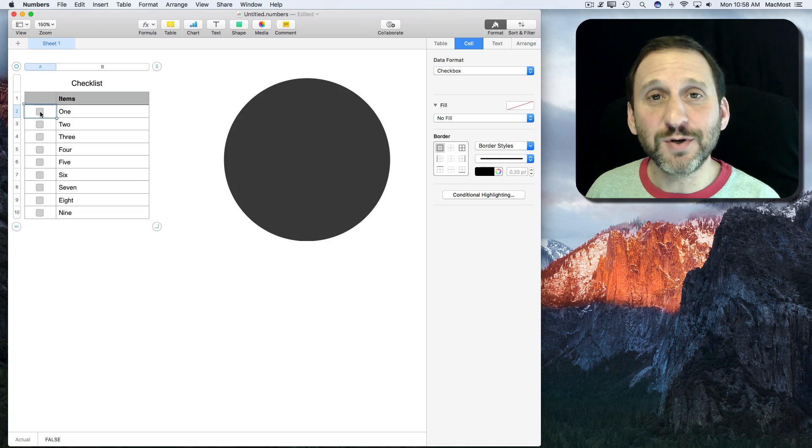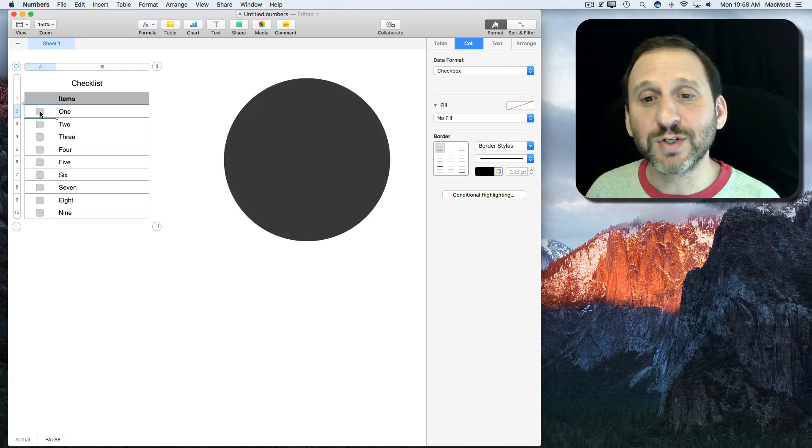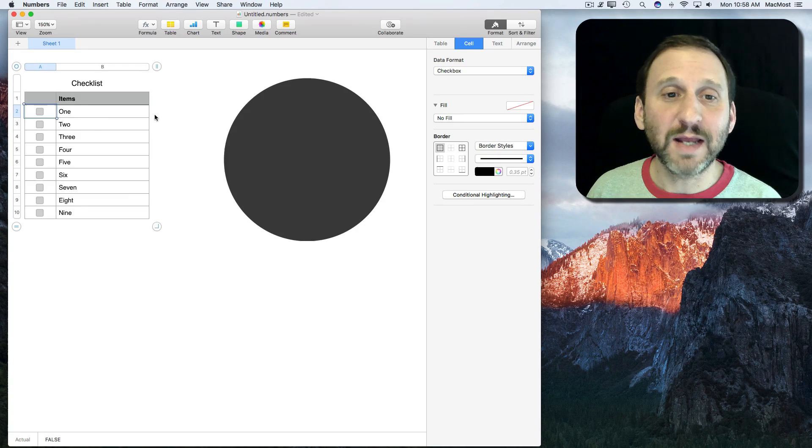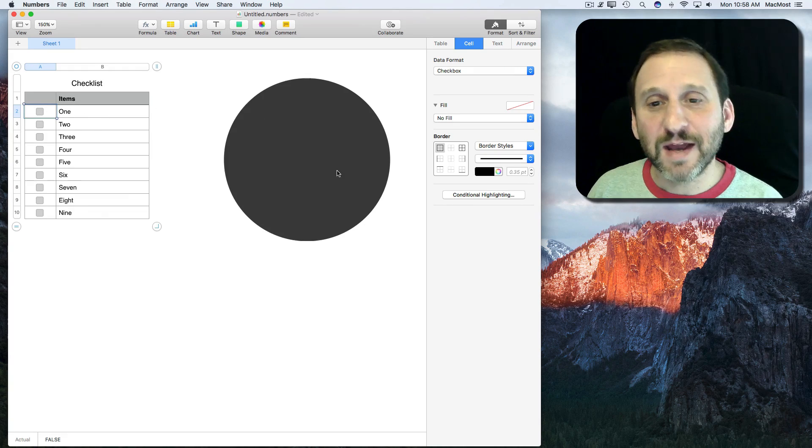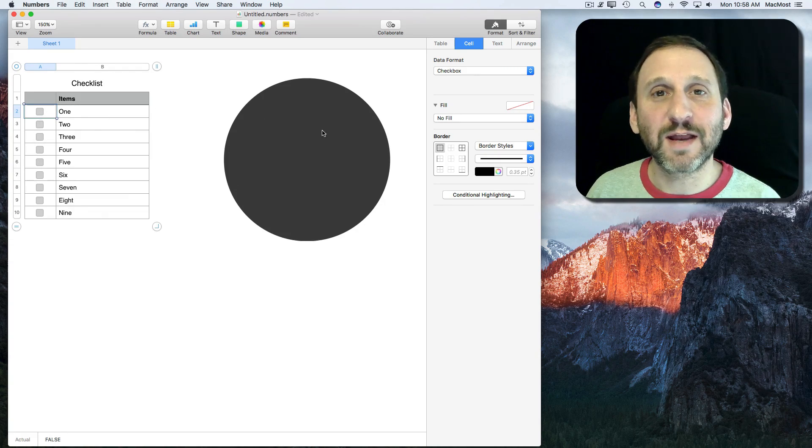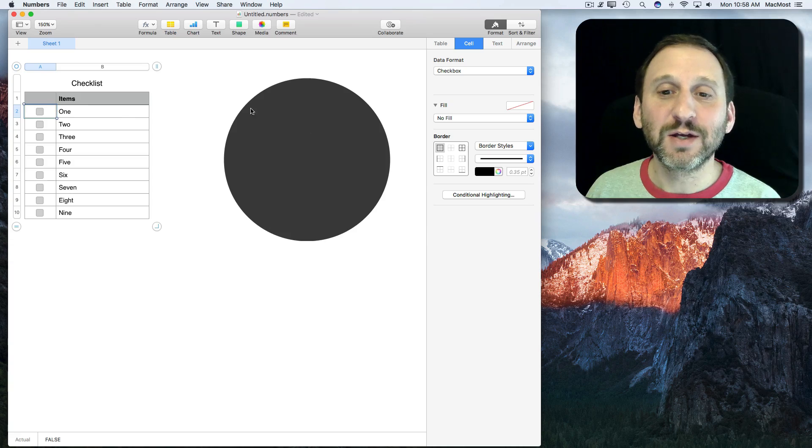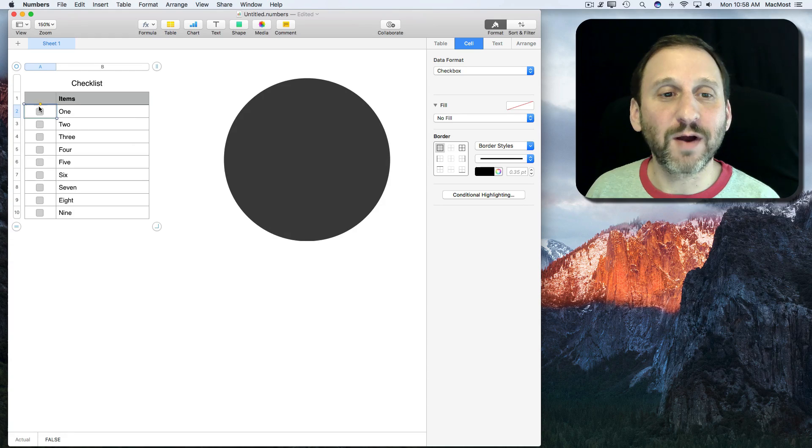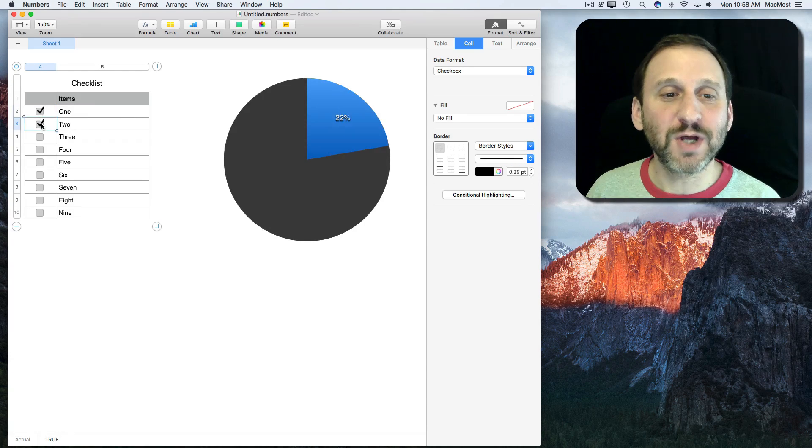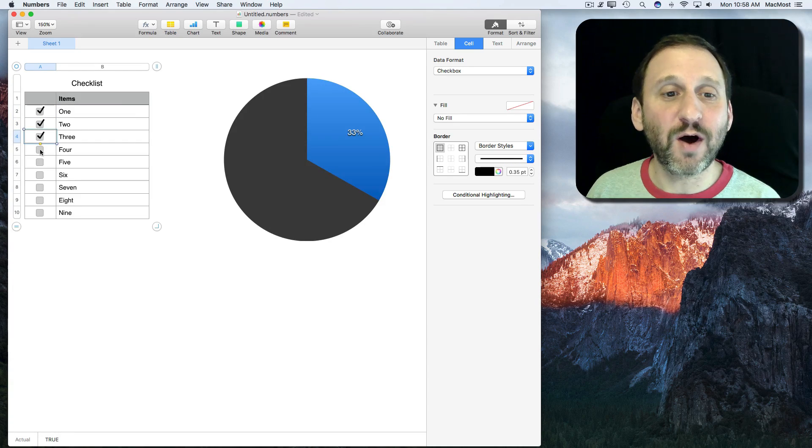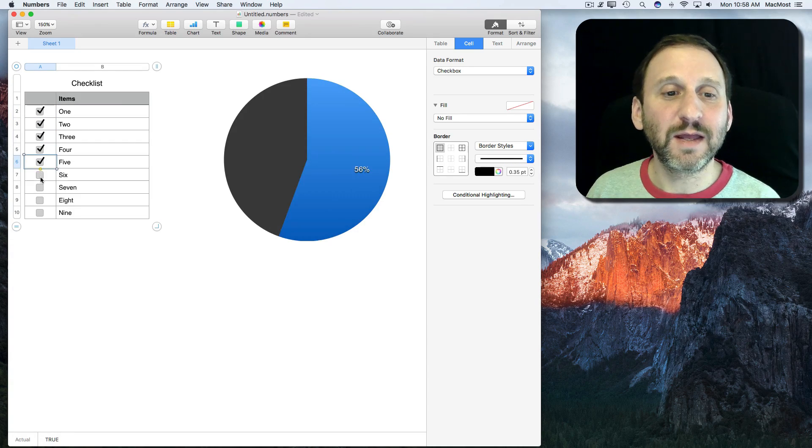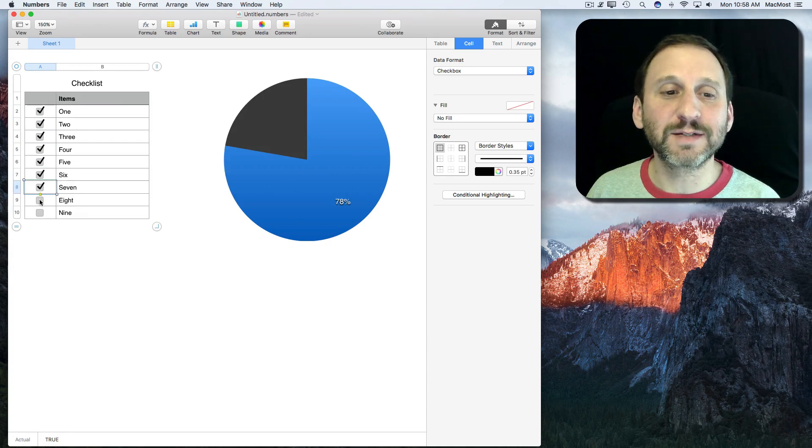Here's a fun project you can do in Numbers. You can create a checklist and then a pie chart and then have your pie chart automatically track your progress as you check items off in the checklist.